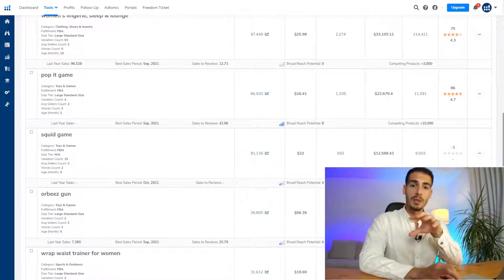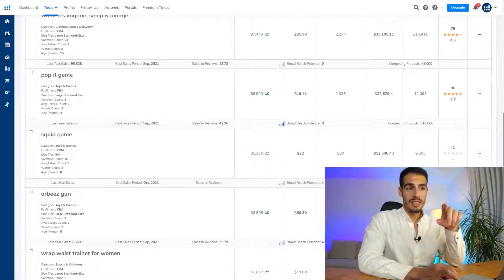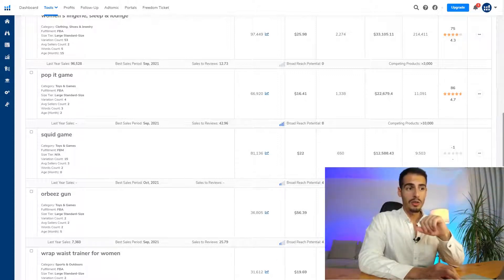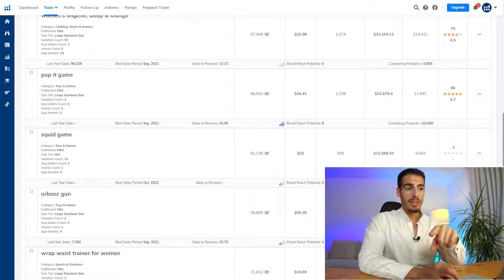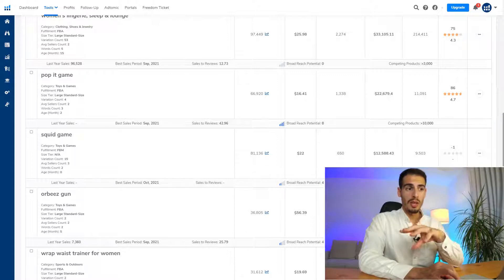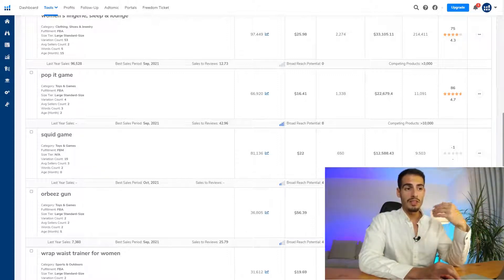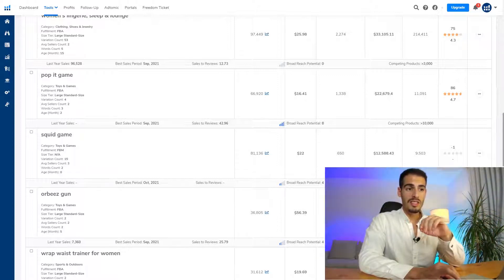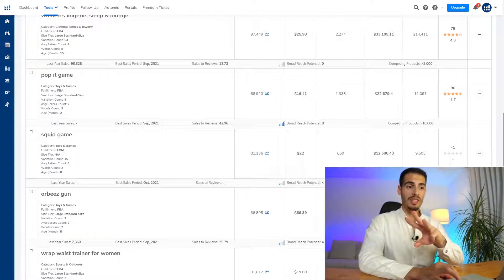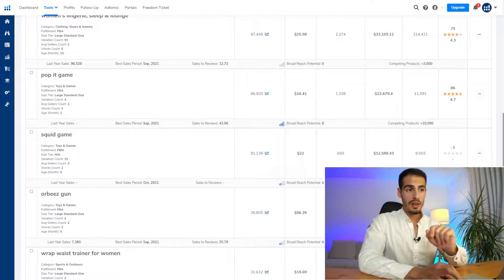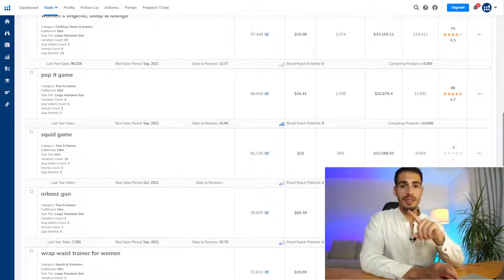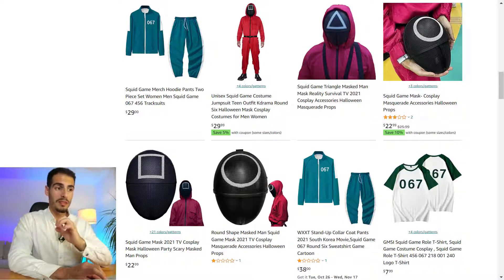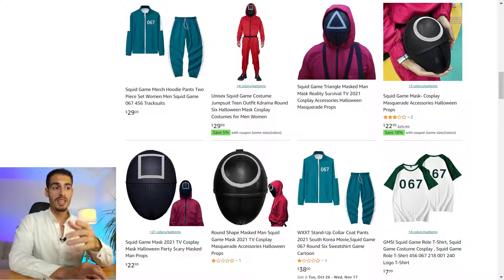The next keyword is 'Squid Game.' I'm recording this in the first week of October — Squid Game has been in the top 10 on Netflix and all of social media is packed with pictures, videos, and memes. It's a great opportunity not only because of Halloween but because people love it and keep buying costumes even after Halloween. It has more than 80,000 searches every month, an average price of $22, monthly sales of $12,000, and the average review count is nearly zero — which is perfect.